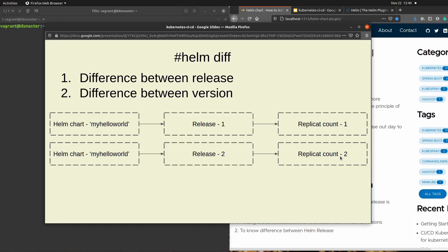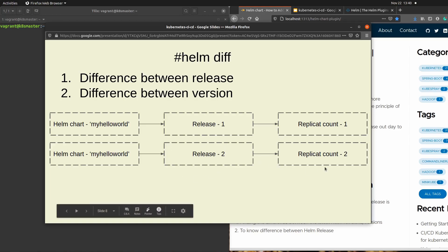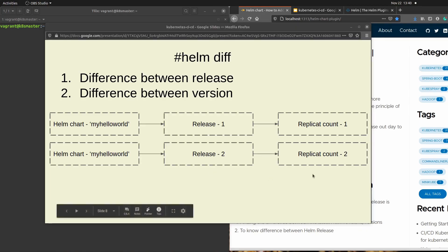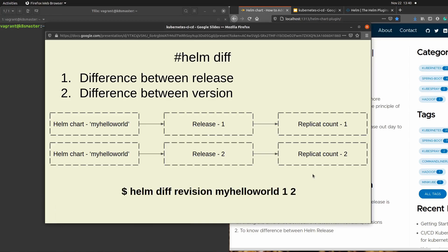This second release will be used to upgrade the existing release number one with release number two. The change being made is increasing the replica count, so we will have two replicas of our hello world helm chart. Once done with these two release steps, I'm going to run the command: helm diff revision my-hello-world 1 2.